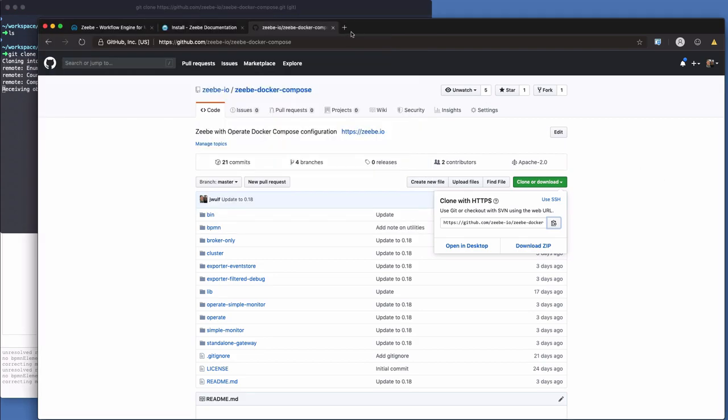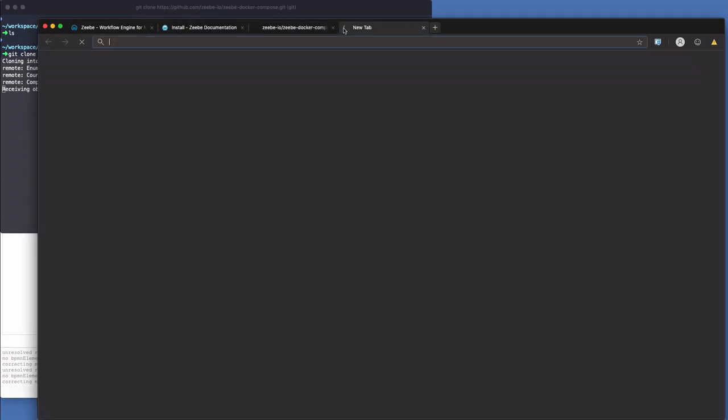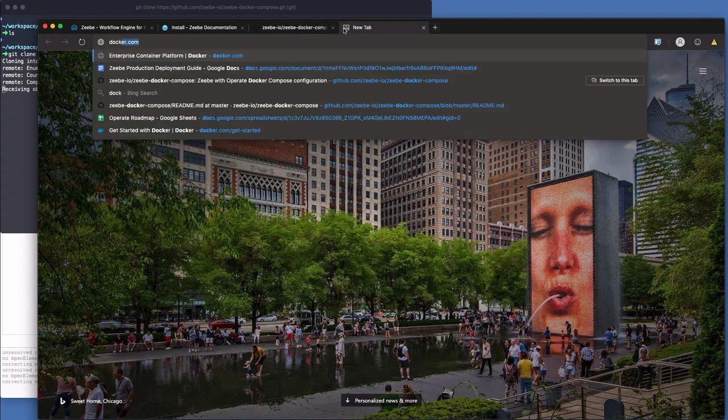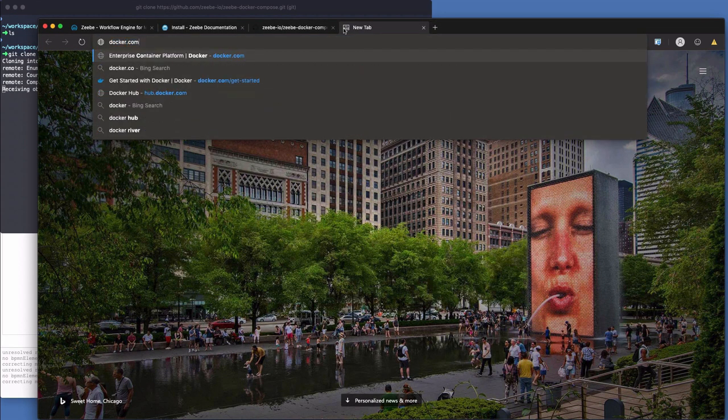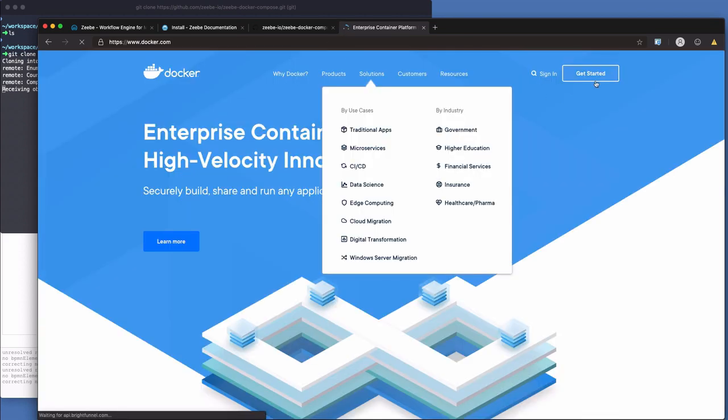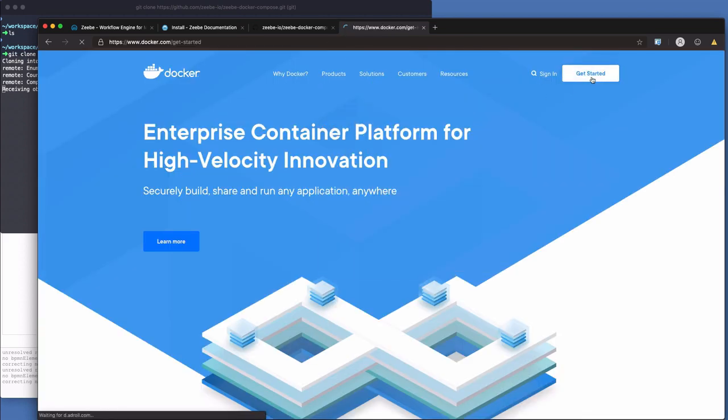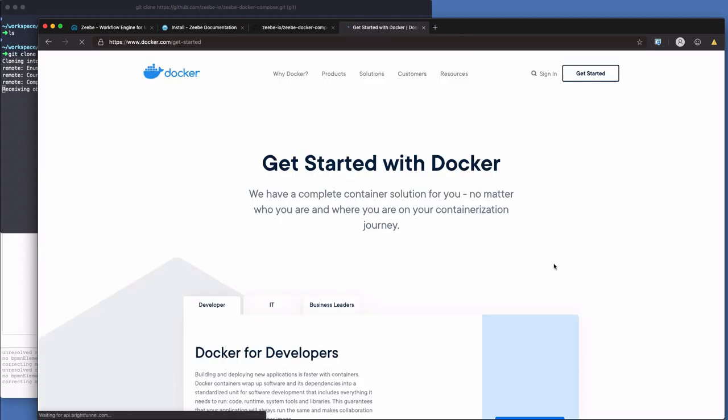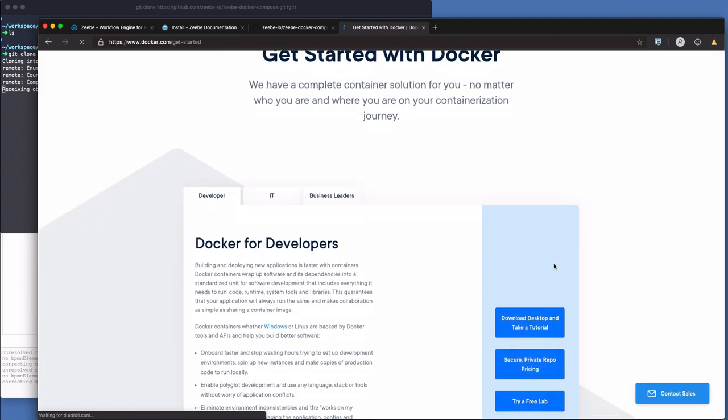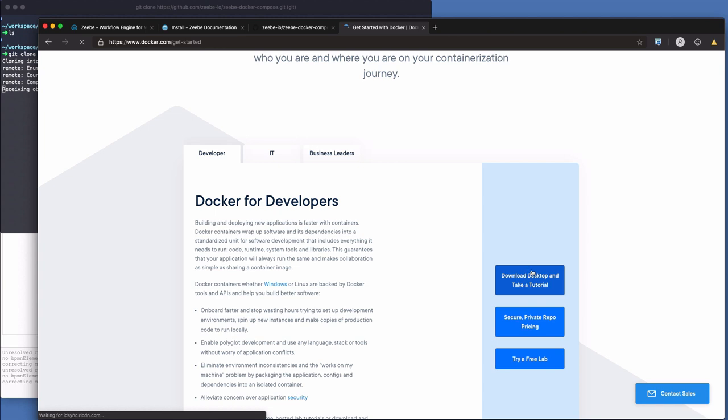Now to use Docker Compose, you're going to need to have Docker installed on your machine. So you go to docker.com, click on get started, go down here and download desktop and take a tutorial. Now if you're on Windows or Mac, once you get it down and configured, on my Mac up in the top right-hand corner, I've got this little Moby, the whale.